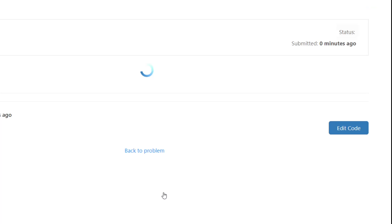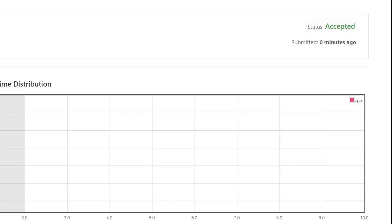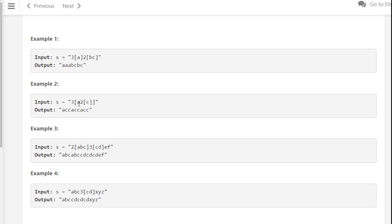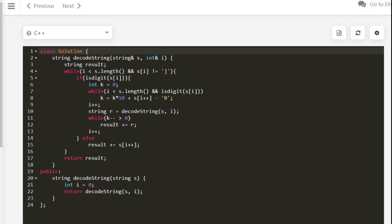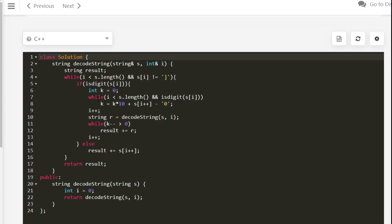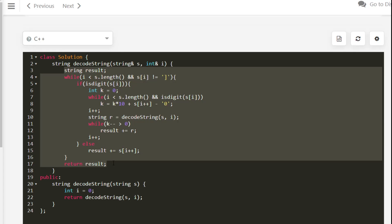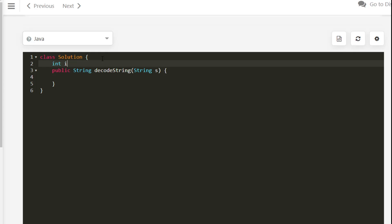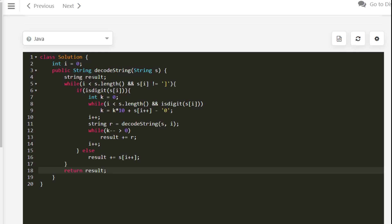The solution is accepted and runs in 0 milliseconds. The time complexity is O(n) since we scan through the input string and decode without scanning any part multiple times. Space complexity is O(n) due to the recursive call stack, or O(1) if you don't count that. The same approach can be implemented in Java using a global index and a StringBuilder for efficient string modification.